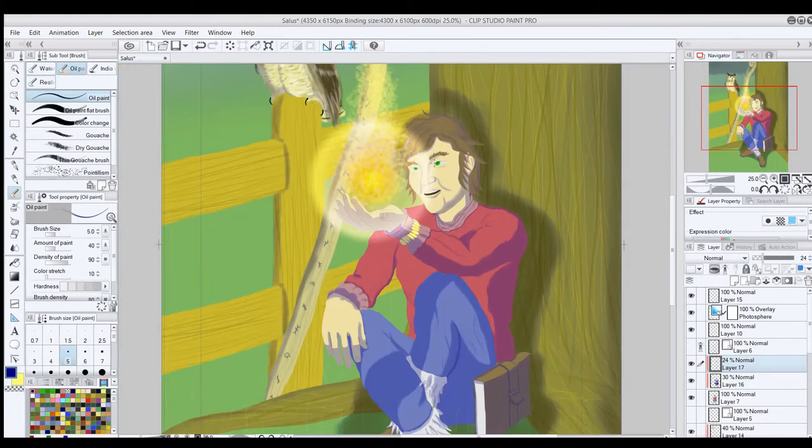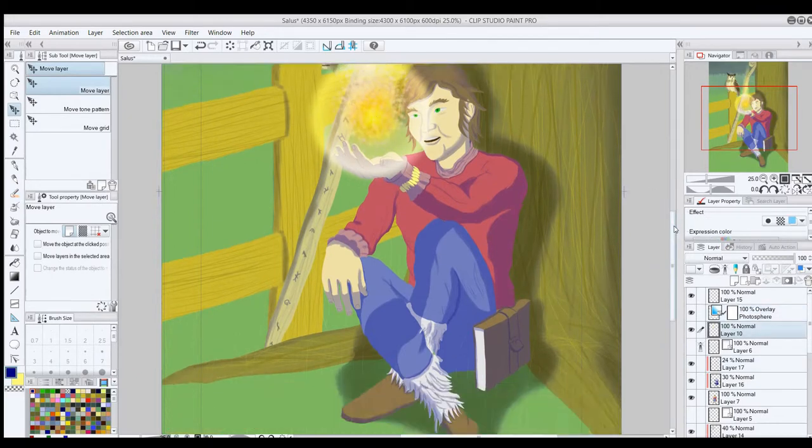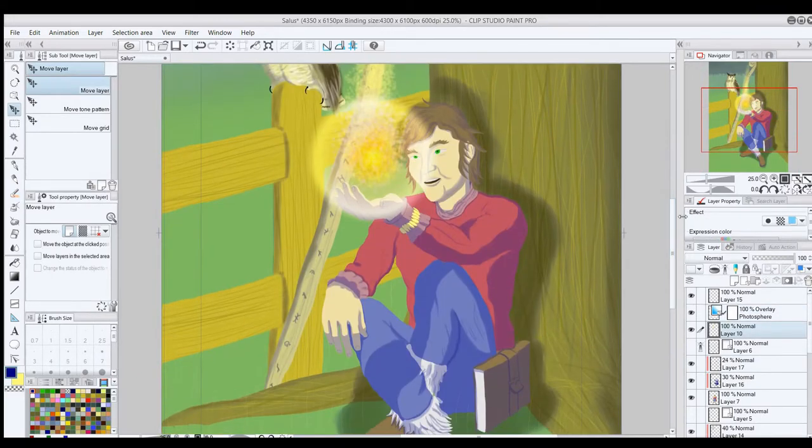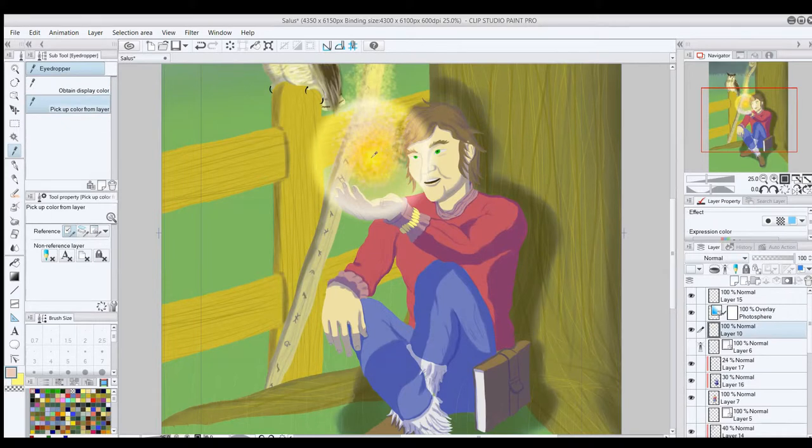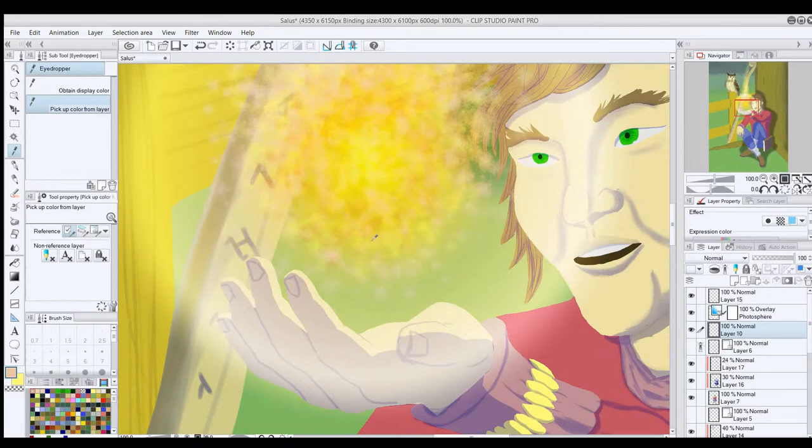Then it was time for highlights. For the most part, I just put the highlights on the same layers as the shading, but for the main body, I ended up deciding to create a separate layer for it and put it with the two shadow layers in a folder together,